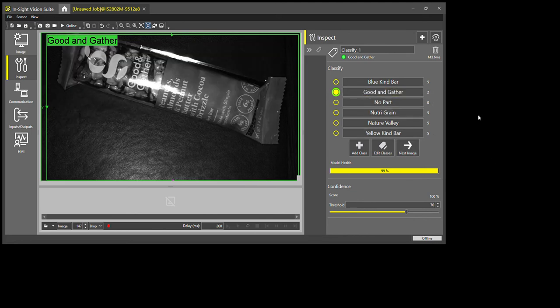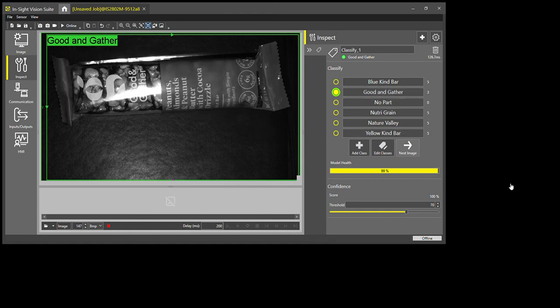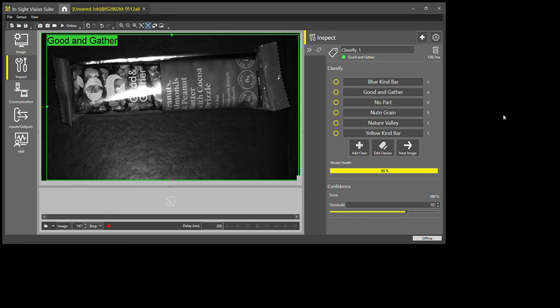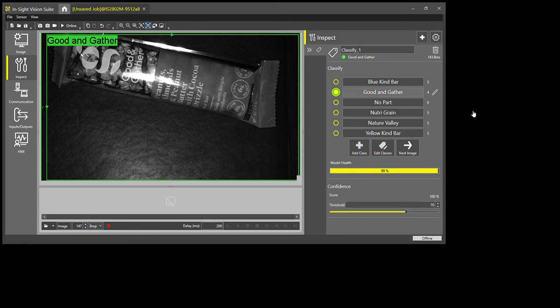And there really is no limitation to the amount of different classes that you can make, so it's really good if you have different parts coming down the line. For instance, different Christmas marketing package comes down, it's really easy to change that on the fly.